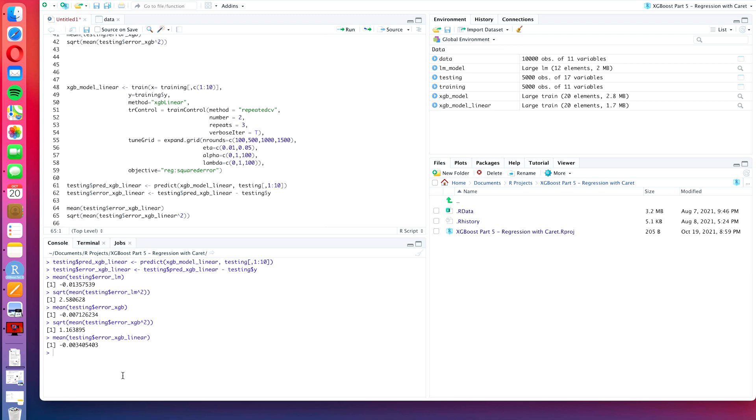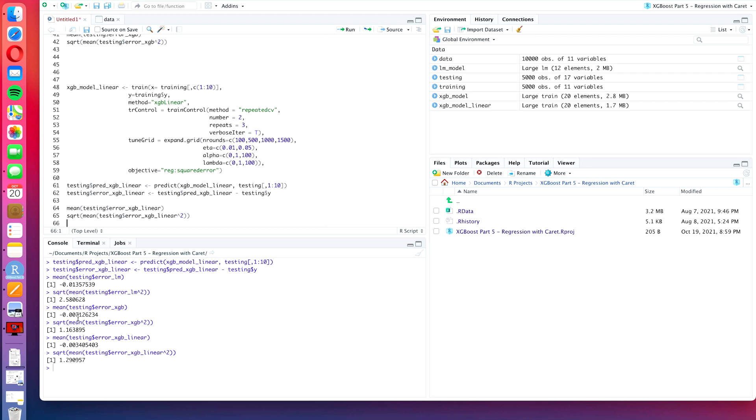So we see that it is in fact less biased than the xgboost tree, less than any of the other models that we have had so far. But the RMSE is 1.29, it is higher than that of the xgboost tree model, but still only about half of the LM linear model ordinary least squares.